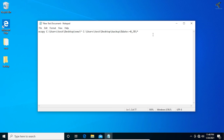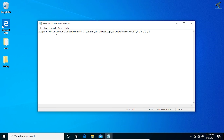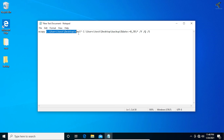After that, put a space, then /Y, then space, then /Q, then space, then /S. You only need to change the two locations — the source path and the destination path — to customize this command for your own backup.